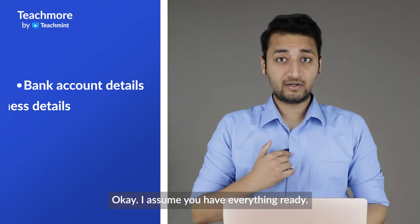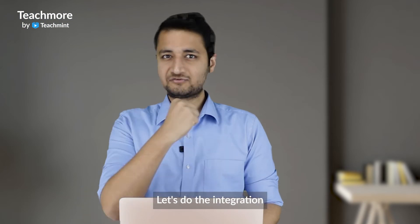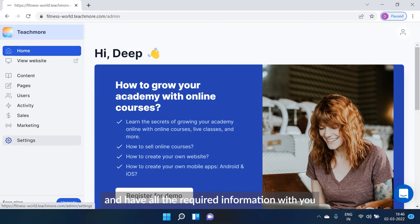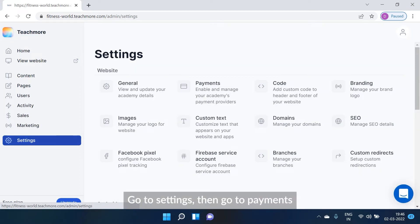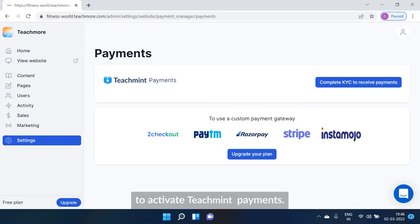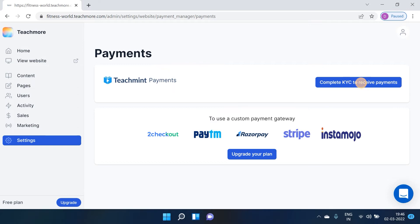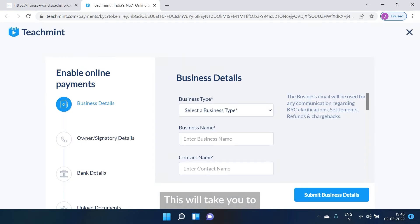Okay, I assume you have everything ready. Let's do the integration. Now that you have fulfilled all the pre-requisites and have all the required information with you, go to settings, then go to payments. To activate TeachMint payments, click on complete KYC to receive payment. This will take you to another tab in your browser.